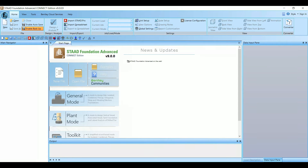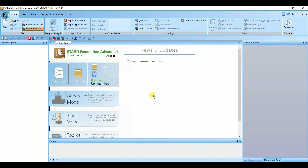The detailing can be imported to an AutoCAD file and then we can even modify it using AutoCAD. So without delay, let's begin. Let's look into the interface of the software. Here we have the Home tab, View, Tools, and Bentley Cloud Services Help. This is also a Bentley product, same as STAAD.